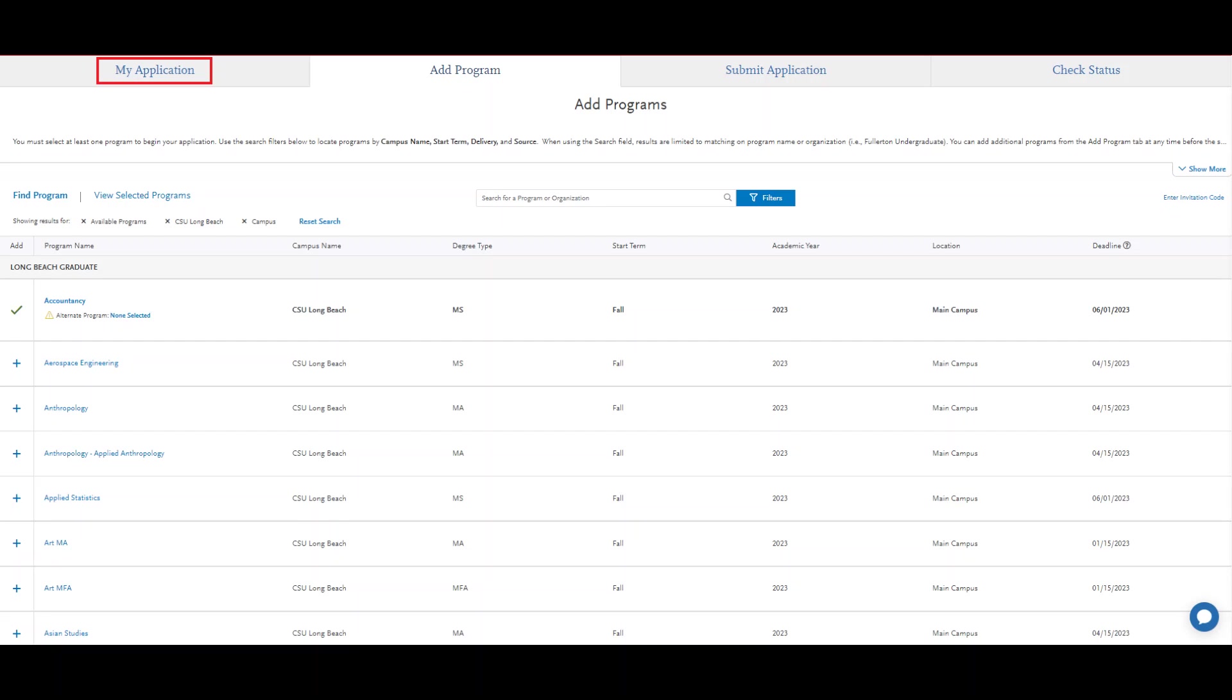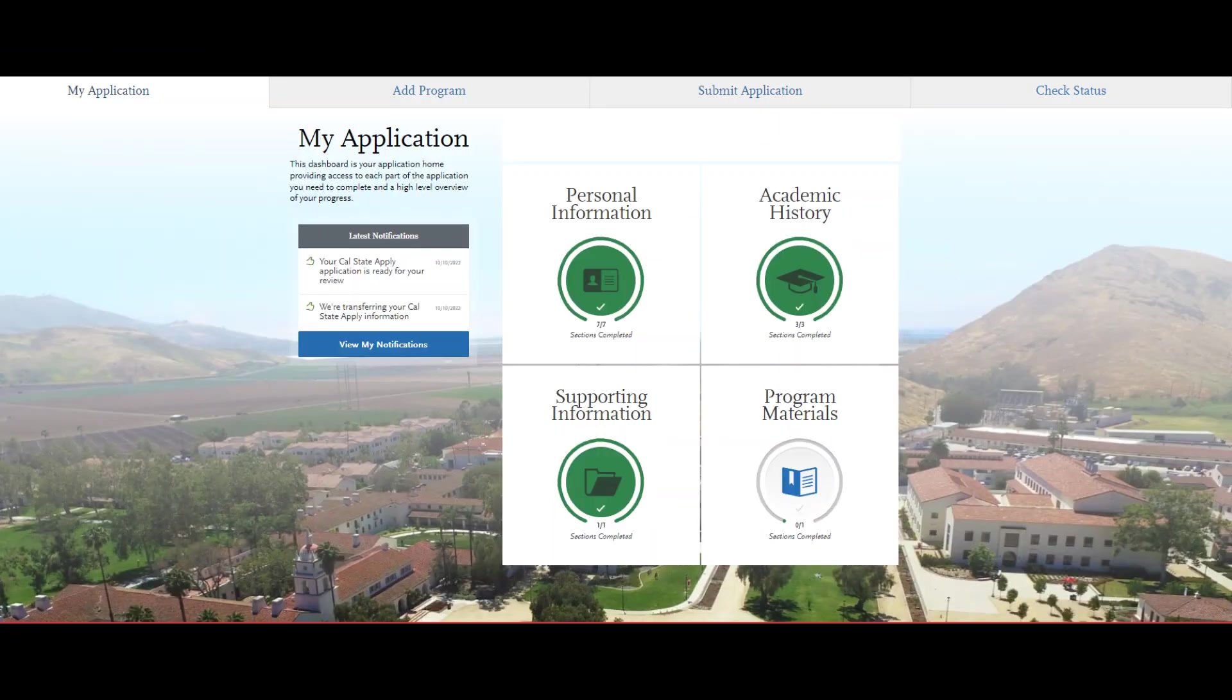Click on the My Application tab. On your Application Dashboard, you'll see four quadrants.